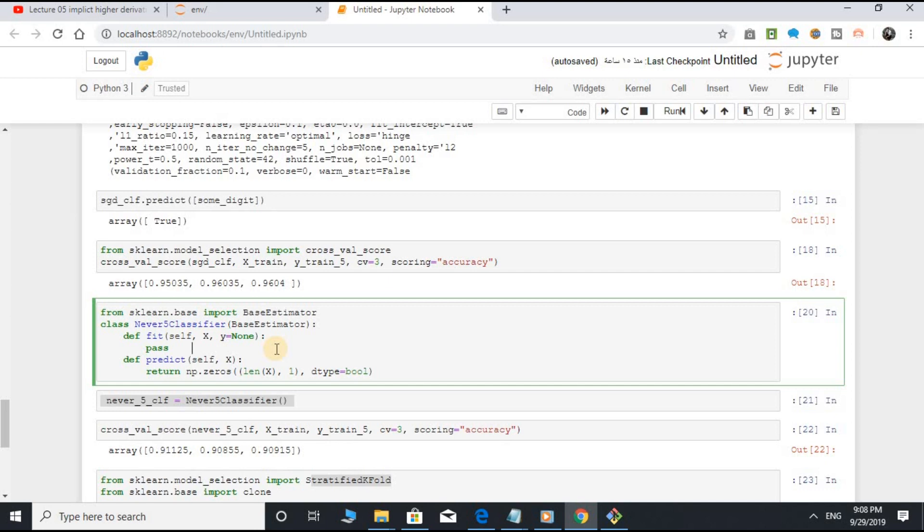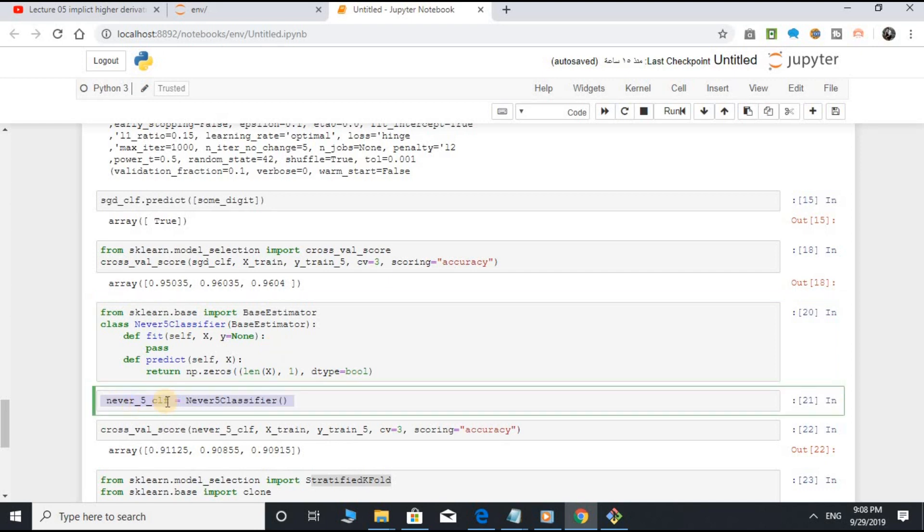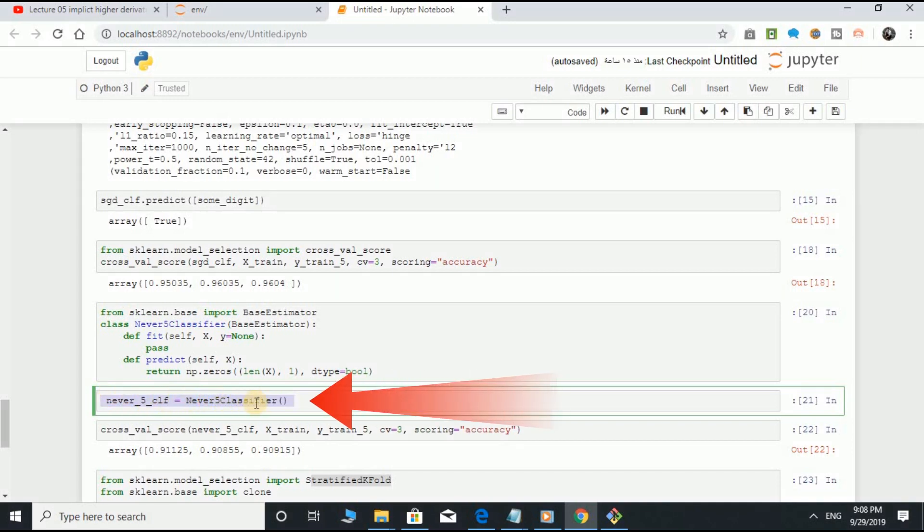Can you guess this model's accuracy? Let's find out. never_5_clf object equal to Never5Classifier class.